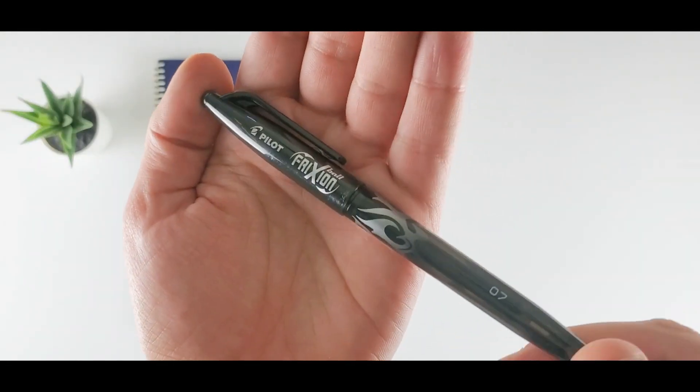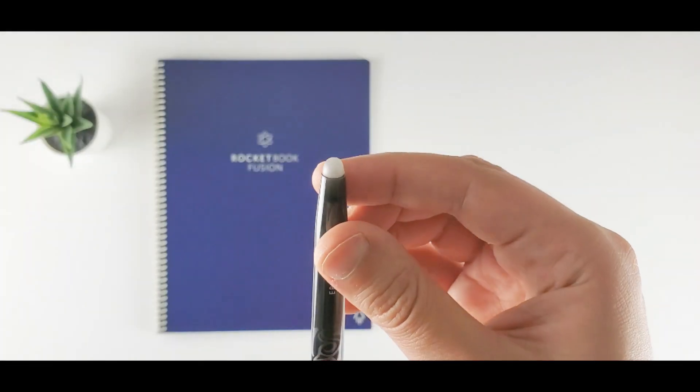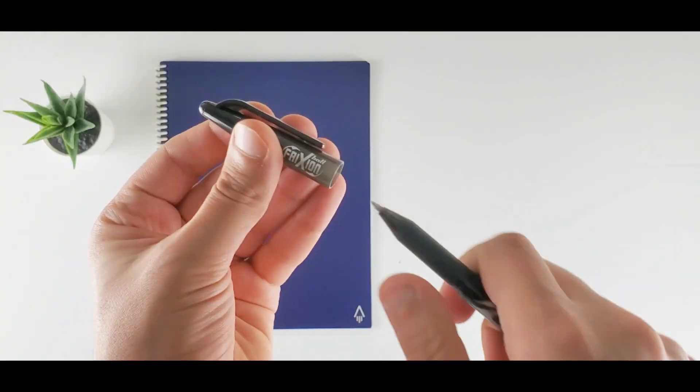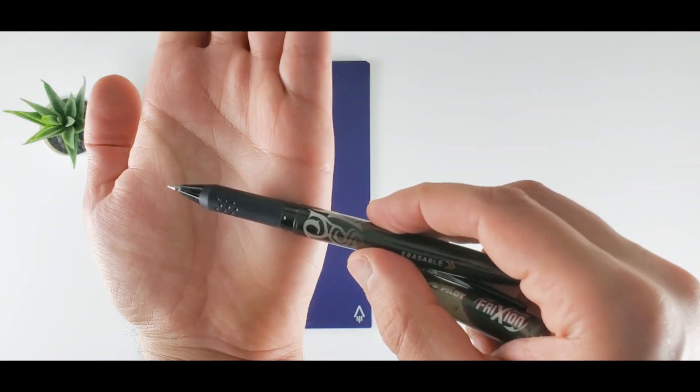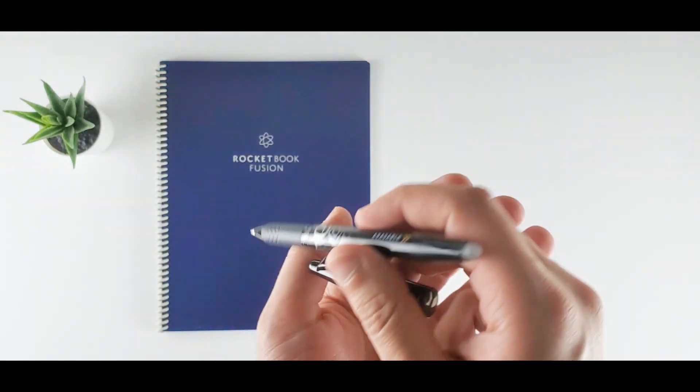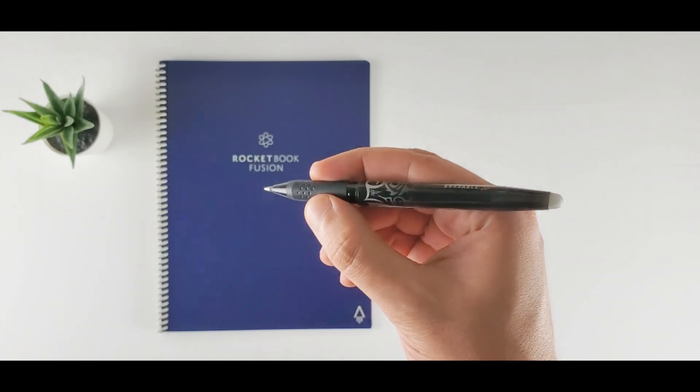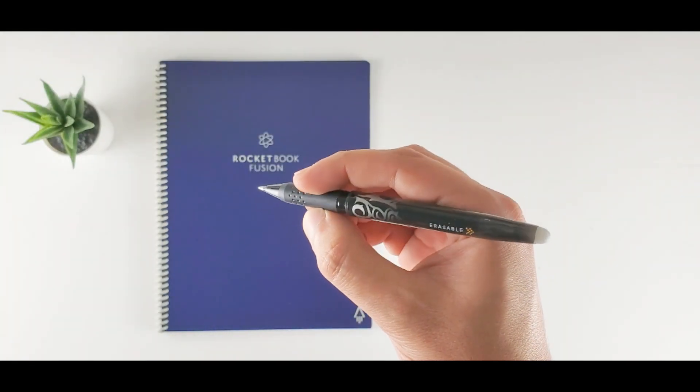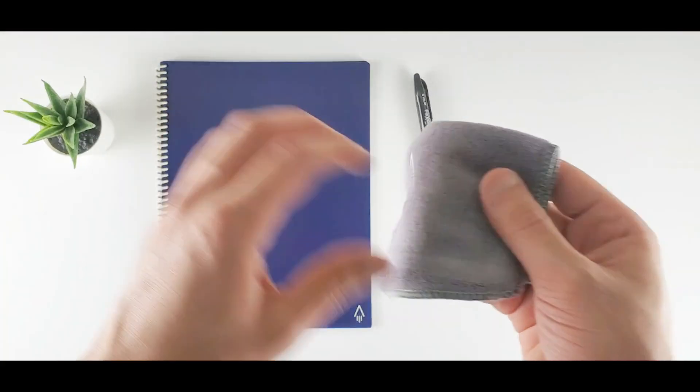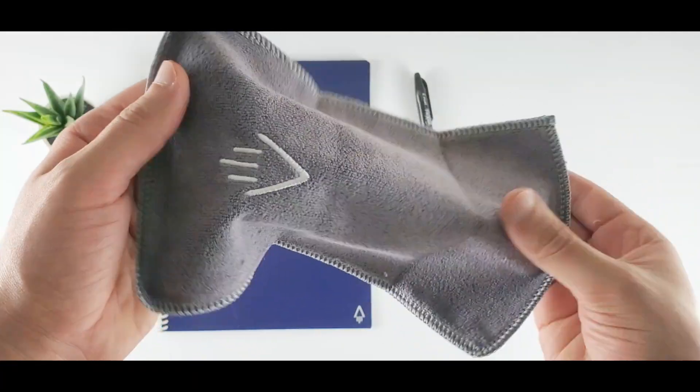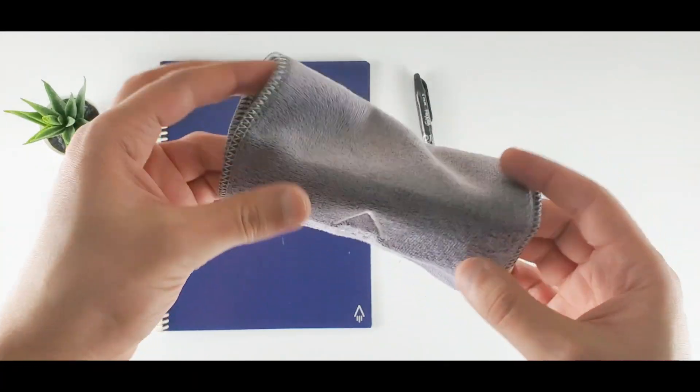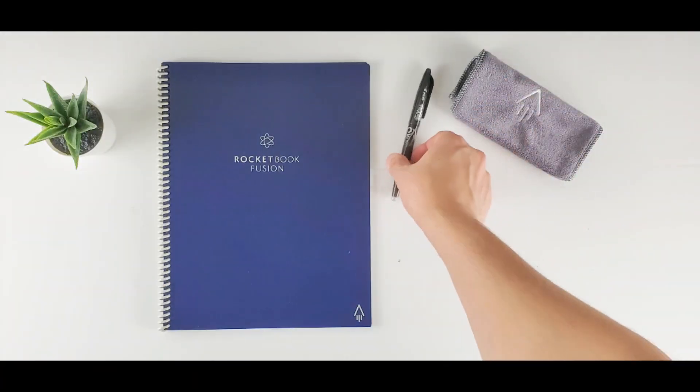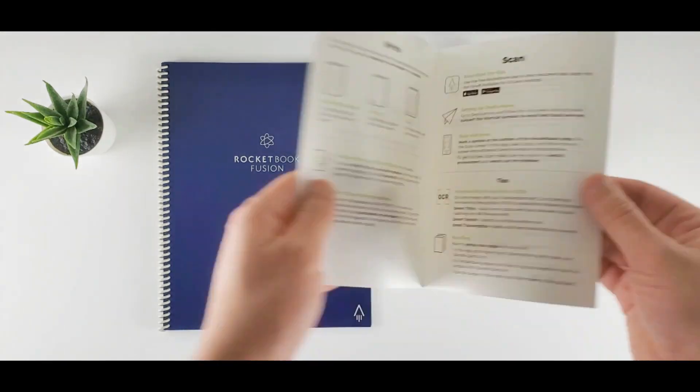It's erasable. And this part is the eraser. I don't use this eraser a lot. This is a black ink pen, 0.7 millimeters. They also sell thinner ones and pens with different colors. We have a cloth to erase our notes. You need to spray some water to erase whatever you write down. And this is the manual.